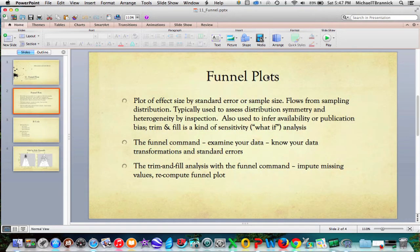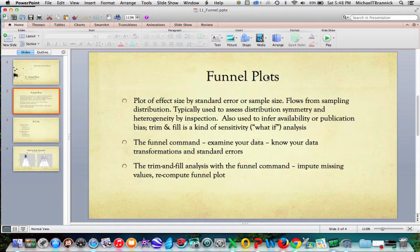A funnel plot is a plot of effect size by standard error or sample size. The idea comes from a sampling distribution. Usually these are inspected for symmetry and for heterogeneity. Trim and fill will look at the symmetry of the funnel plot and impute values.